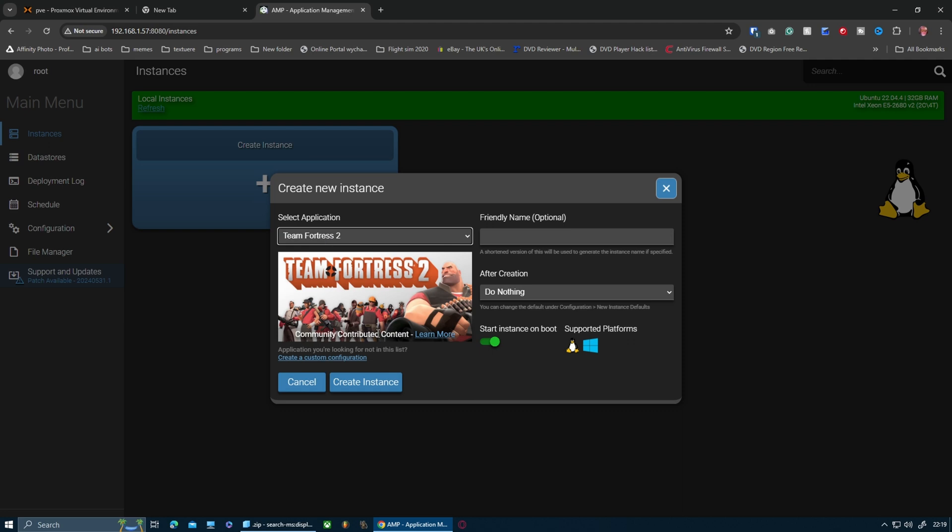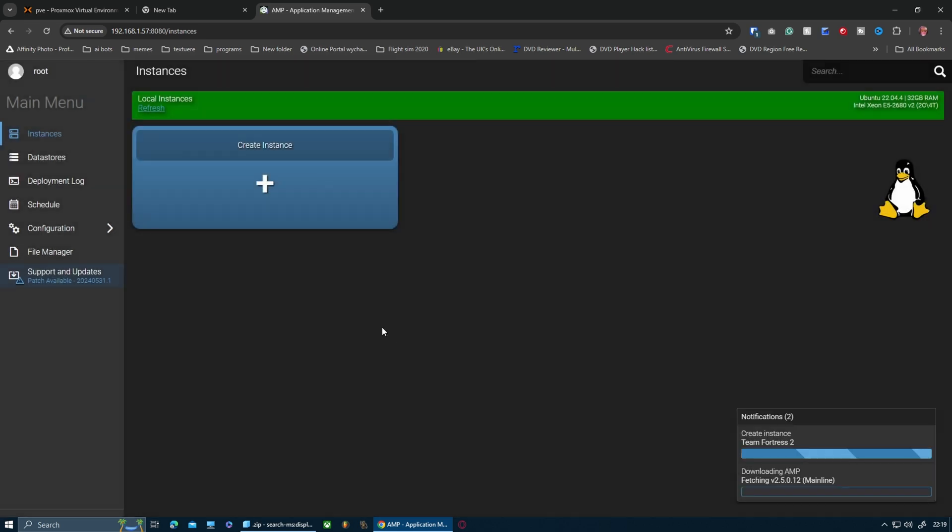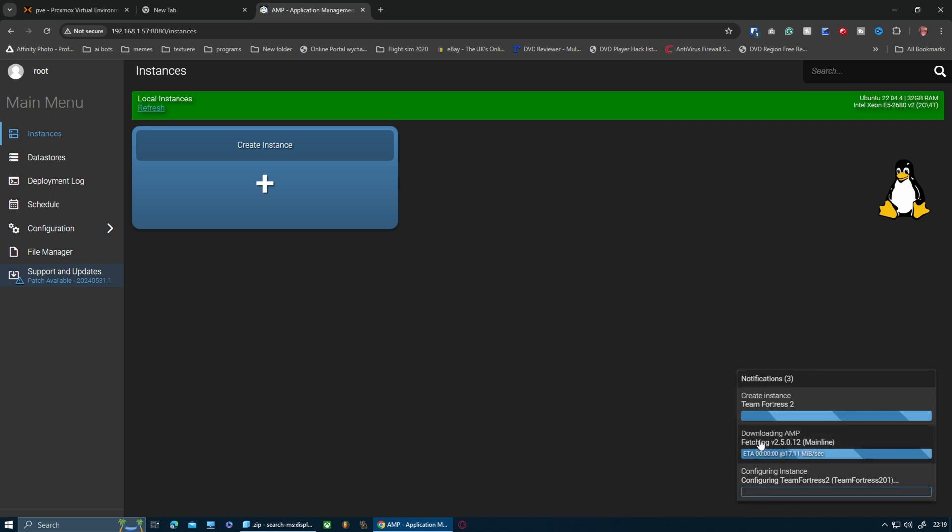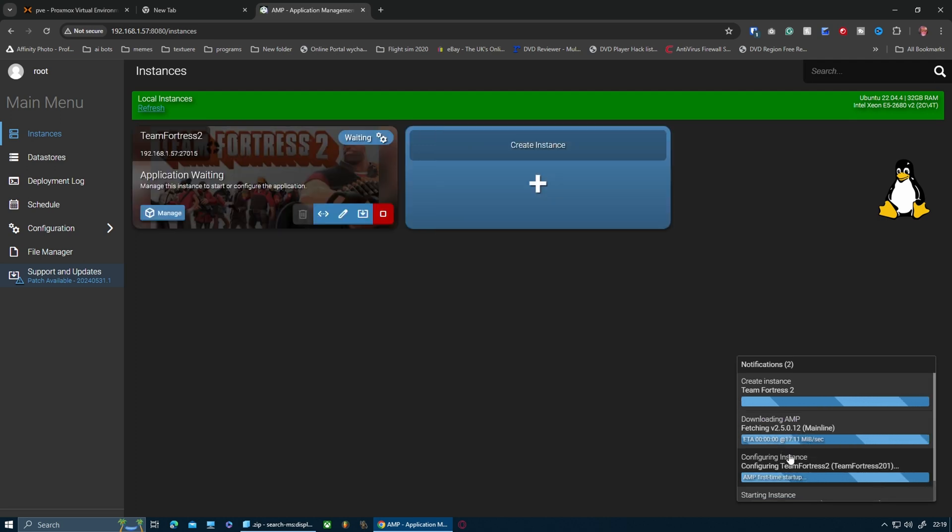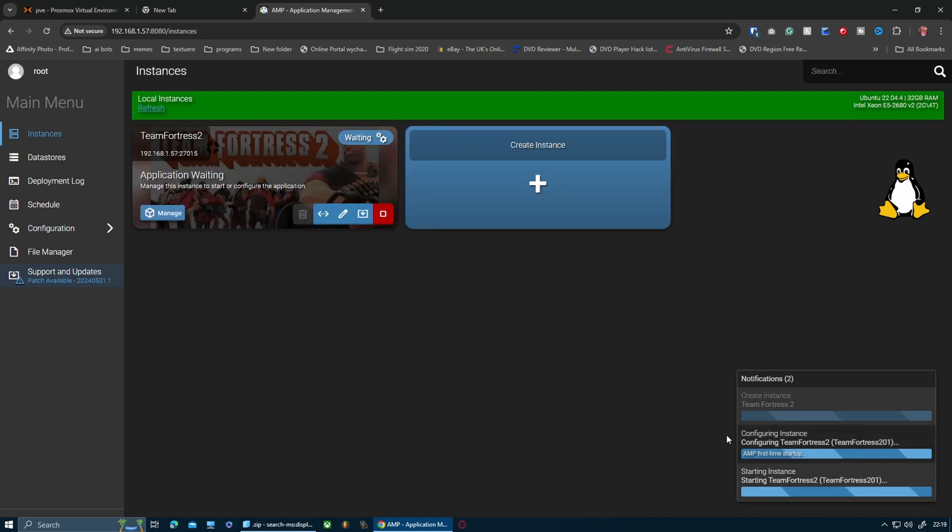Okay guys, so I've found one. I'm going to select Team Fortress 2, which is a relatively popular game. I'm going to create the instance and this will tell us in the corner what it's actually doing at the moment.